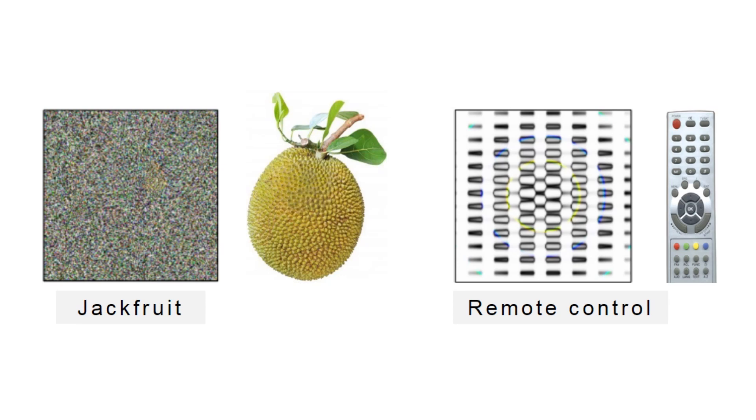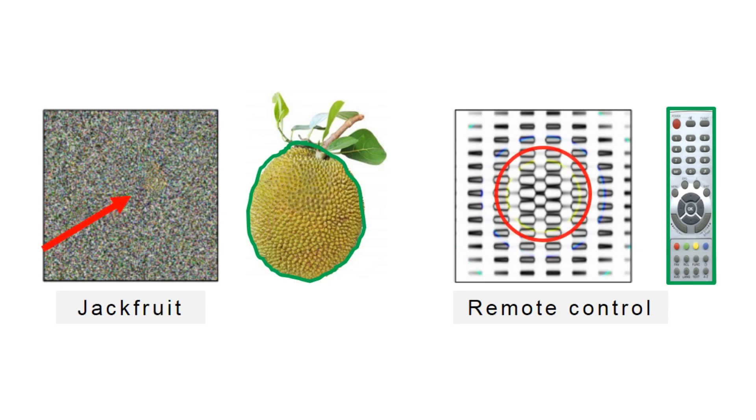Instead of looking at the global structures of an object to make decisions, deep neural networks tend to look for discriminative features such as colors or buttons to determine if this is a jackfruit or a remote control.